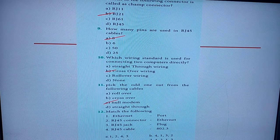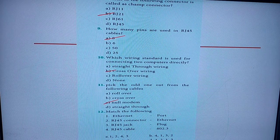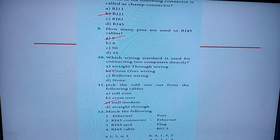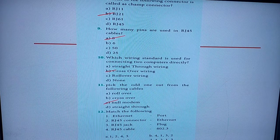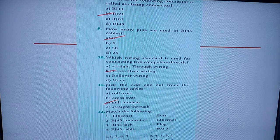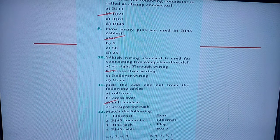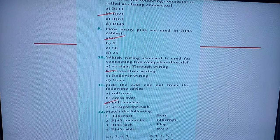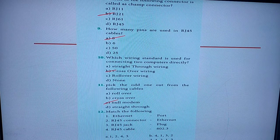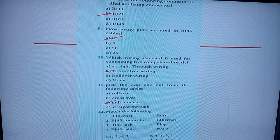Tenth question: which wiring standard is used for connecting two computers directly? The answer is crossover wiring — Option B. Eleventh one: pick the odd one out from the following cables. The null modem is the odd one — Option C. The remaining options A, B, and D come under Ethernet cable color coding techniques.